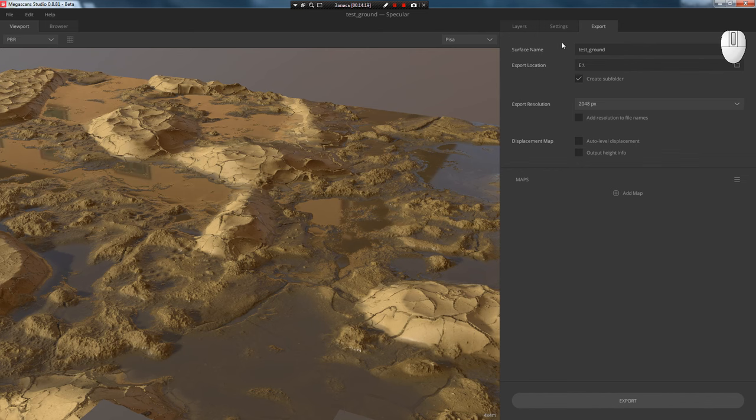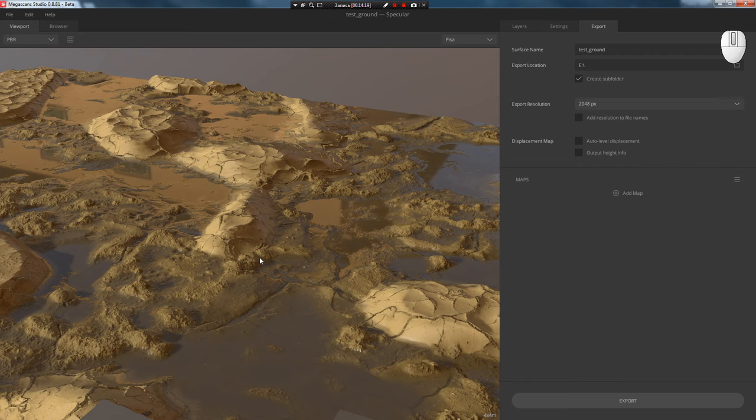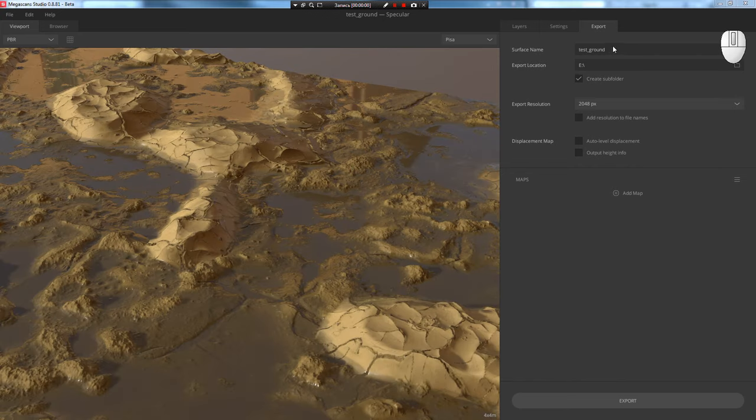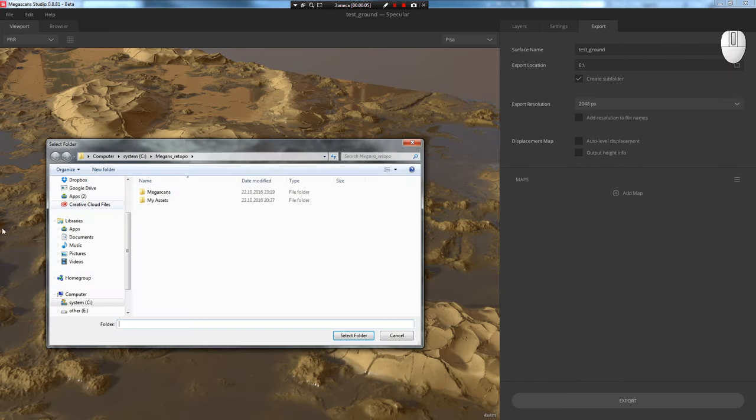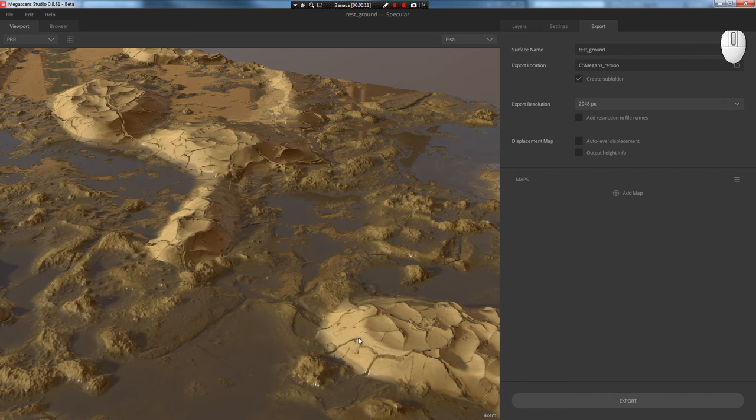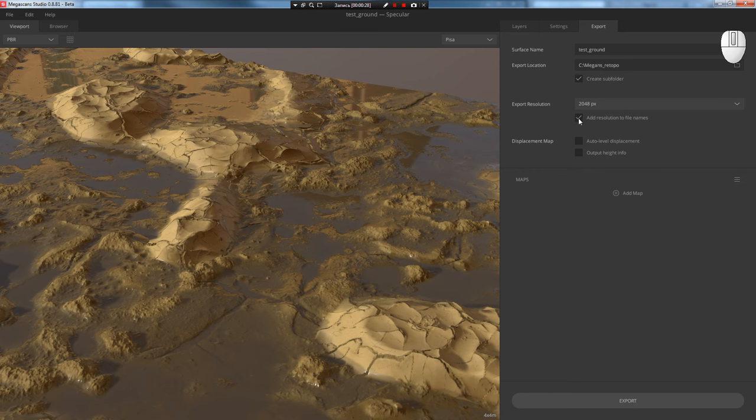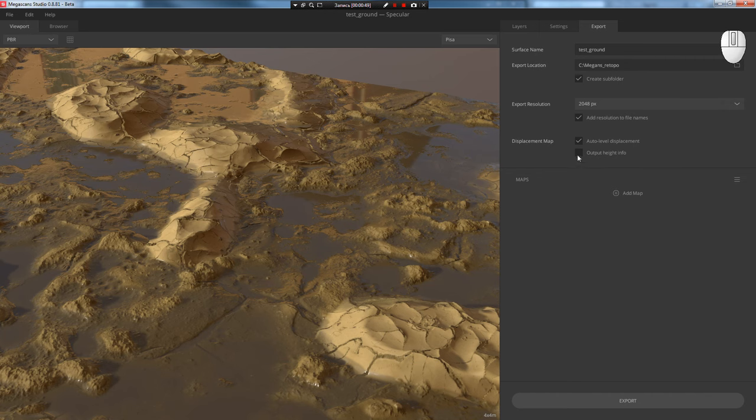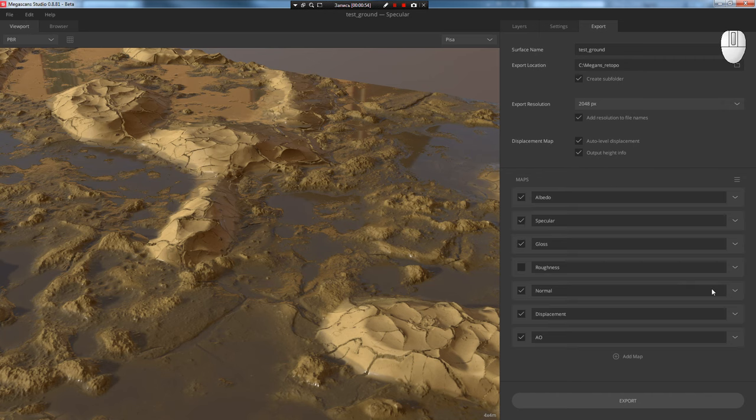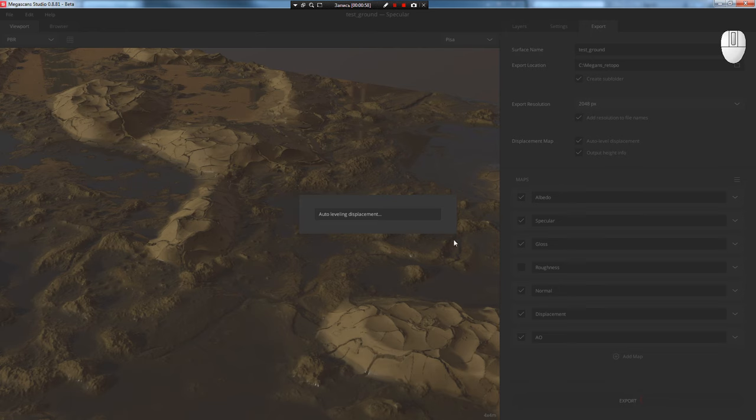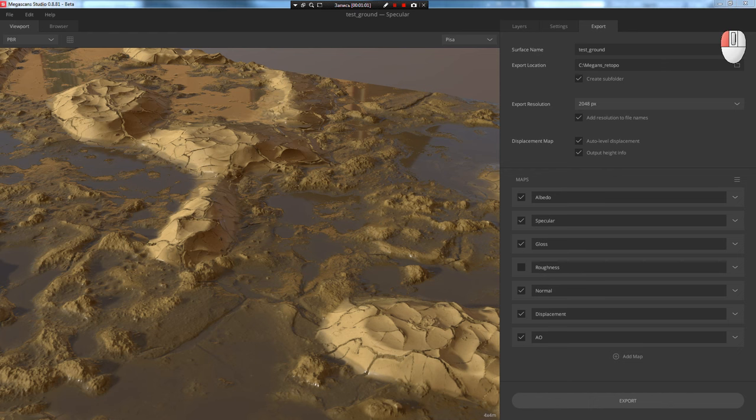Here we specify the material name and the path where to export it. Preferably to where your repositories are specified in the settings. Check the option to create a subfolder, select texture resolution, and the option to add texture resolution to the name. You can also correct the displacement map using the Auto Level option and write the height value to a text file in centimeters. This information will be useful, for example, for the V-Ray Displacement Mode modifier. After this, select the standard preset Load Defaults and press Export.